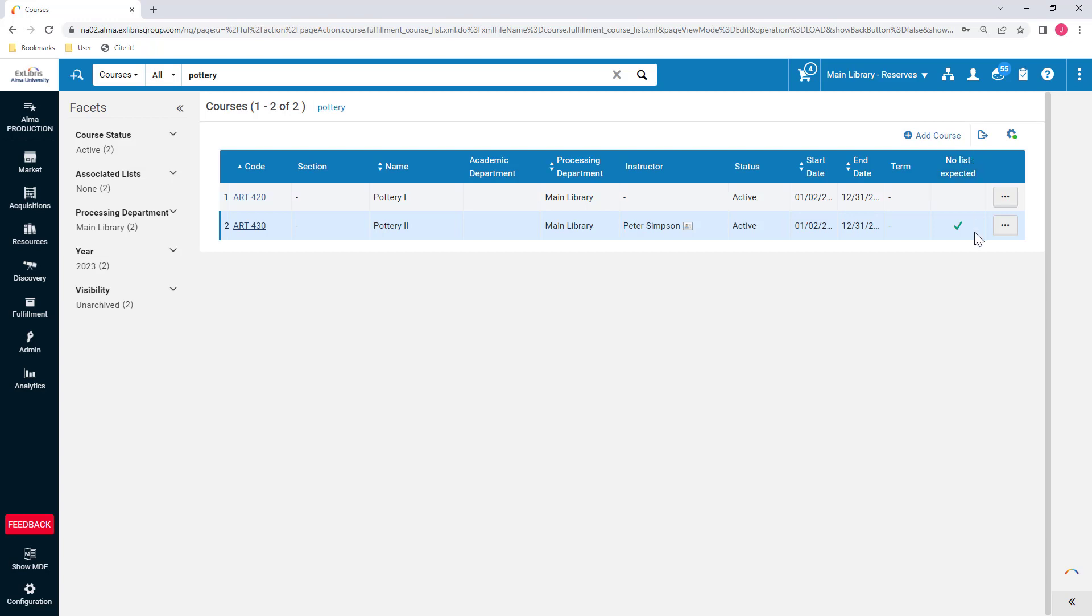Note that the checkbox is designed to be an indication for library staff, not a limit on what can be done with the course. Reading lists can still be added to courses with the No List Expected checkbox checked. Additionally, any existing reading lists are not removed from the course when the No List Expected checkbox is checked.